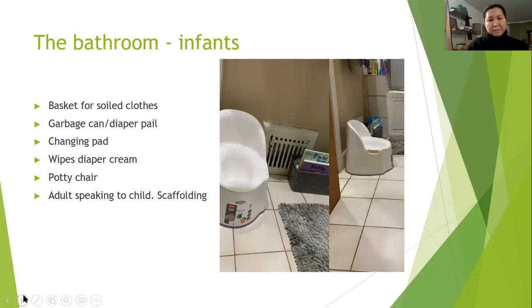This is a picture of an infant bathroom. A changing table is great, especially for the tiny ones who aren't able to sit up on their own — you can also use a changing pad in your bathroom. One thing to emphasize is that your environment should be prepared. Have your basket for soiled clothing, your garbage can, your diaper pail, wipes, and diaper cream — everything on hand so that the activity of going to the bathroom is something that is as smooth as possible for you and the child.